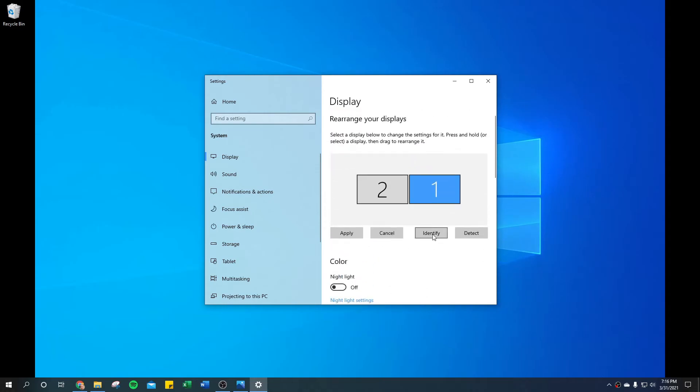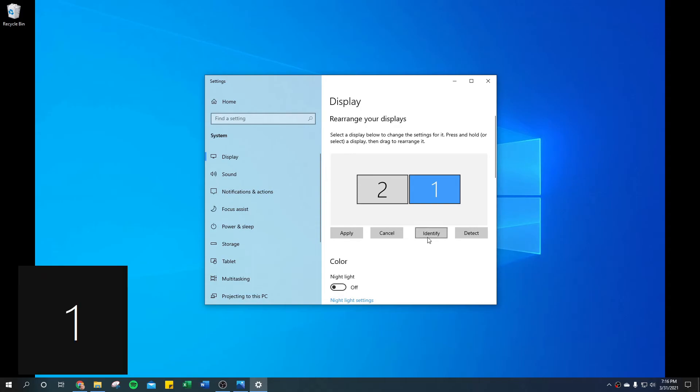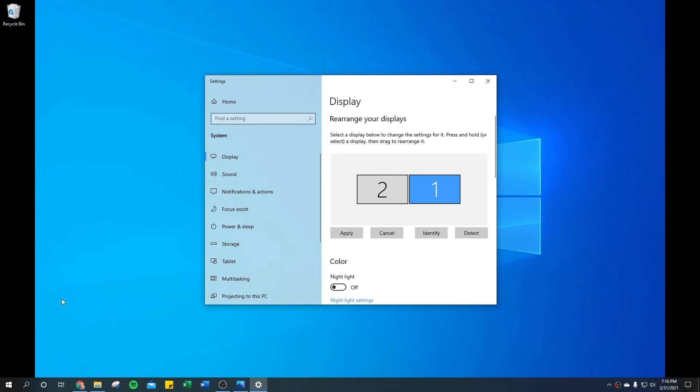Another tip is this identify button—you hit that and it shows a little icon quickly on each monitor so that you can see which one is which. Also, once you know what your monitors are...